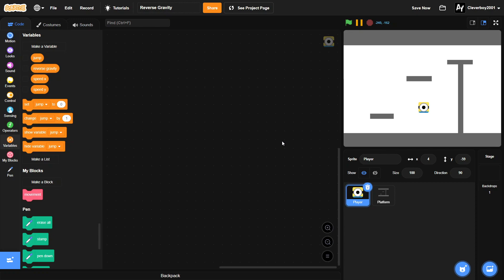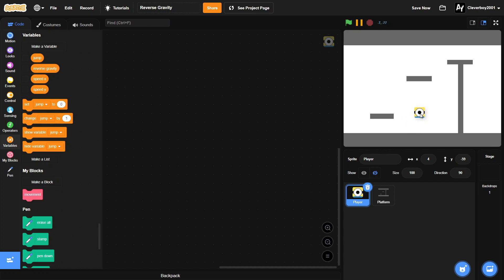Hello guys, welcome back to another Scratch tutorial. In this tutorial I will show you how to make reverse gravity in Scratch. We're going to make a simple platformer, but if we press R on the keyboard then the gravity will go upwards — reverse gravity goes up, normal gravity goes down.